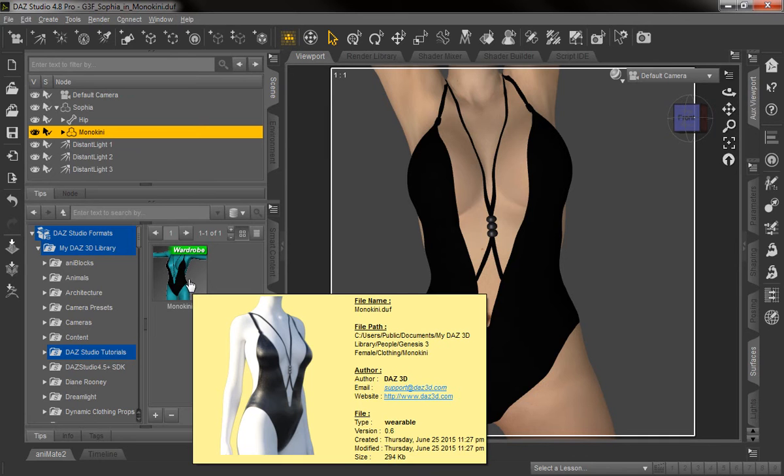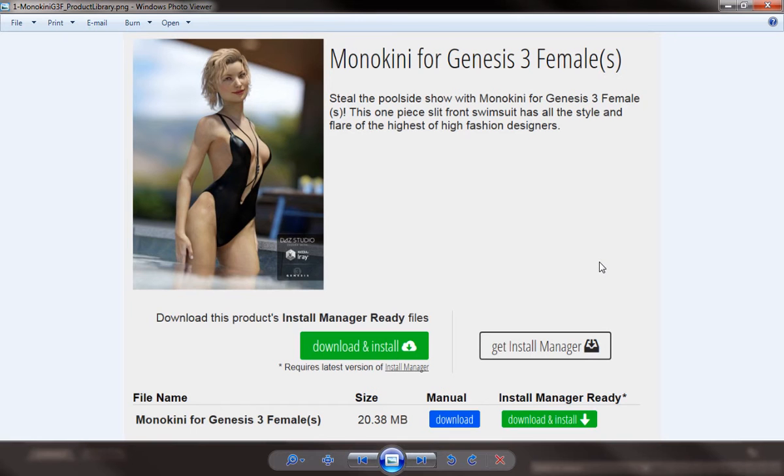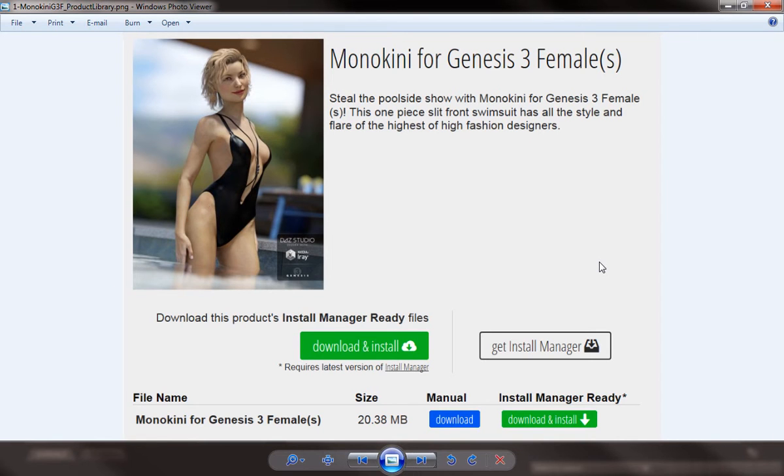To know whether or not a product you purchased has a texture template included with it, you would actually look in the product library at DAZ 3D or wherever you may have purchased the product. Here you can see the monokini product at DAZ 3D in our product library. We've pulled it up, and you can see at the bottom the only file included is the monokini. Normally you'll see an additional file that says templates or something like that if a template file has been included with it.